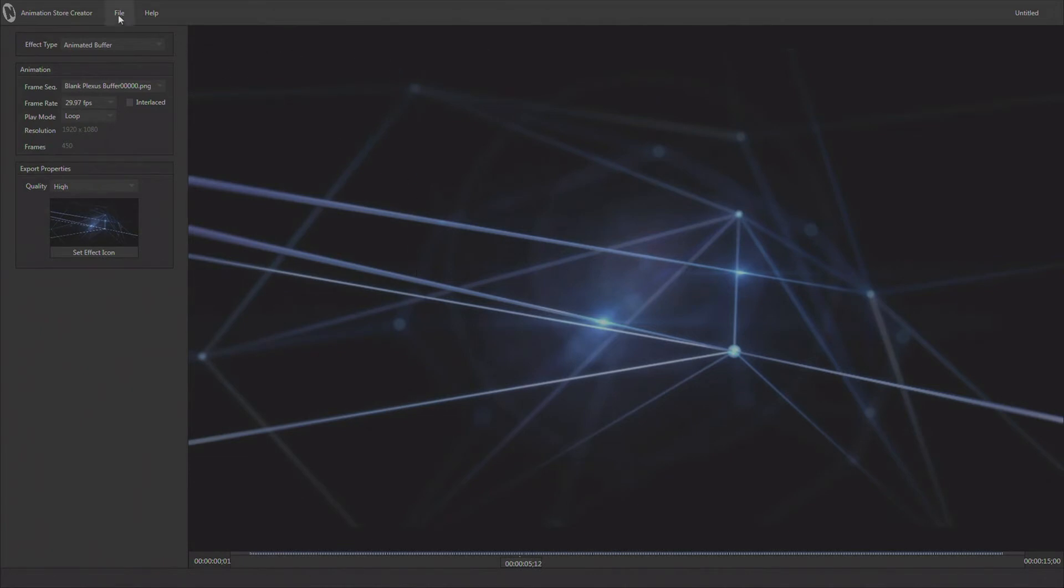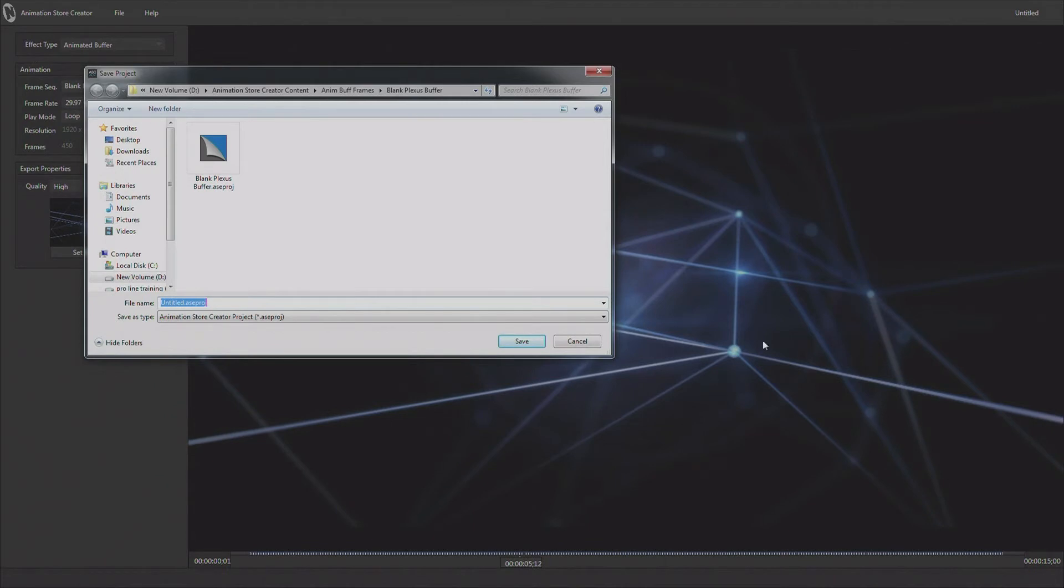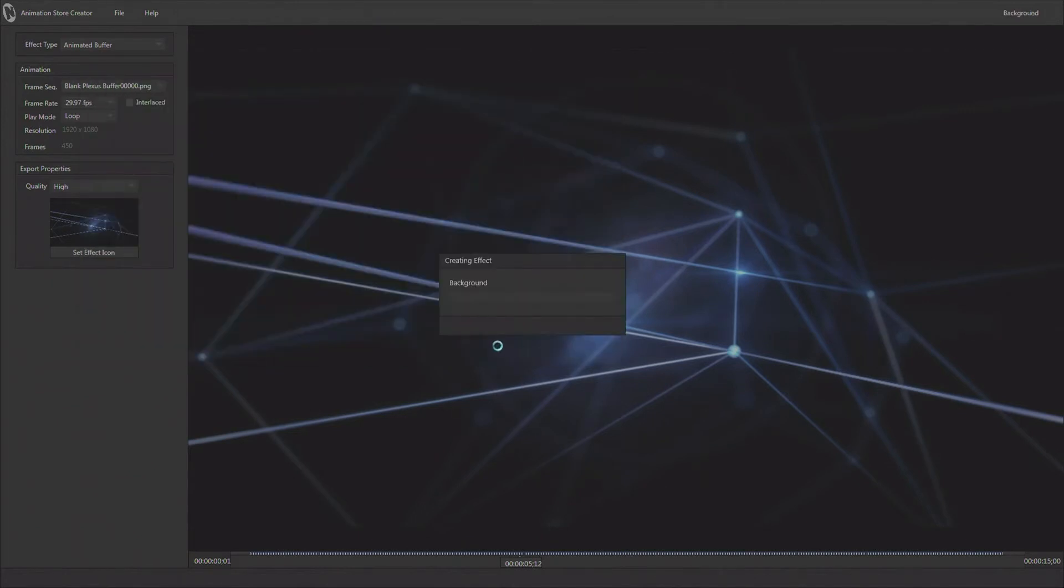Now to get this out to our TriCaster, we're going to say export to this TriCaster. As soon as I do that, it's asking me to save the project. Now this is not saving or rendering the animbuffer. This is the project inside of animation store creator so it could be reloaded and modified if we should so desire. I'll just go ahead and call this background, that's fine, and I'm going to say save. It is now rendering the actual animated buffer to the TriCaster. Saving of the project just takes a second and you don't even see it happen.